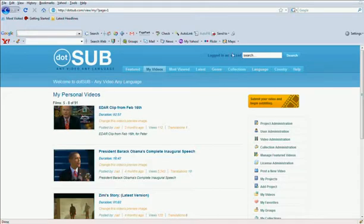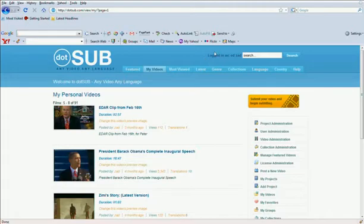First thing that has to happen, you must be logged in as a .sub user. If you don't have an account, you would see register here in the upper right. Just click on that, and you can set up an account. In order to transcribe or translate, you do have to be a registered user.